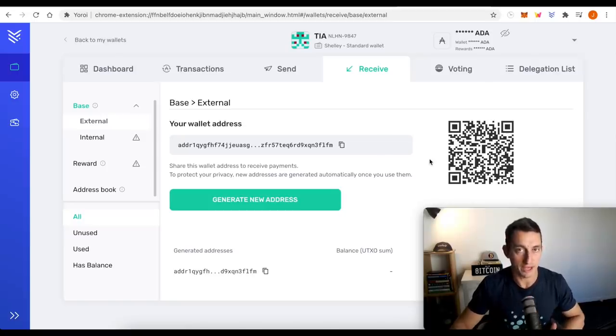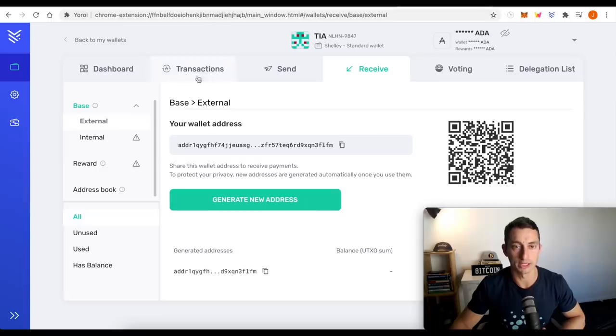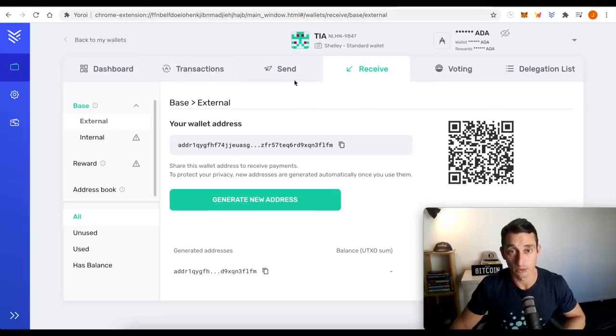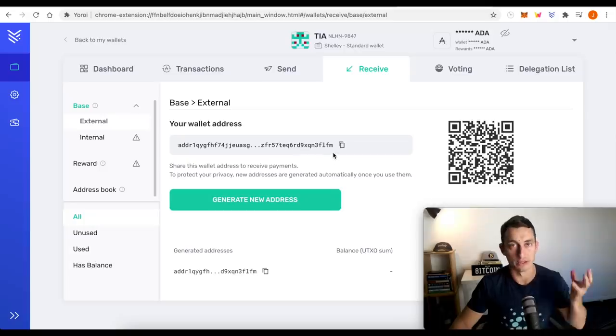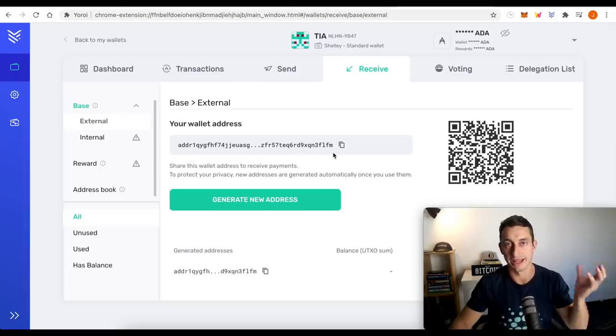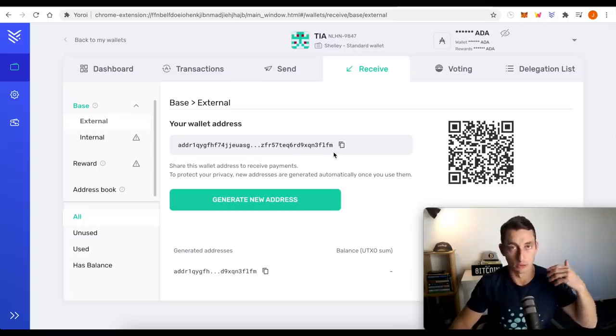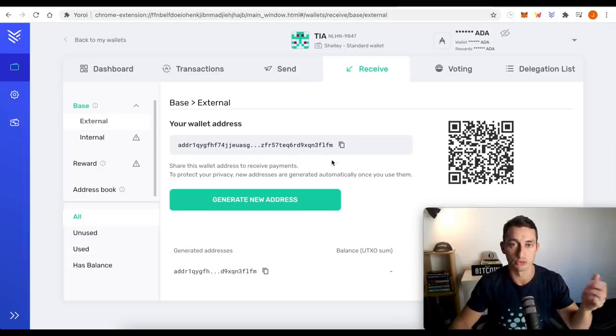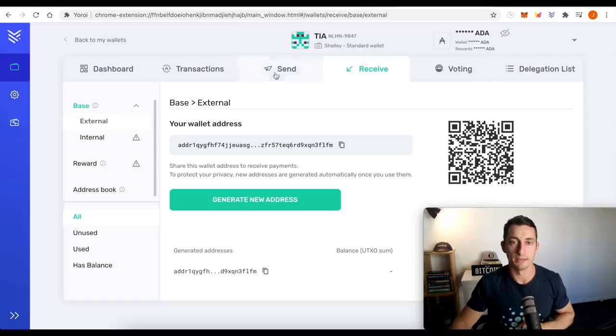So now that you have ADA in your wallet, you can always check it under transactions. If you want to ever send it out of the wallet, you just go to send, do the same process, copy and paste an ADA address from an external source, and then paste it into the send area.